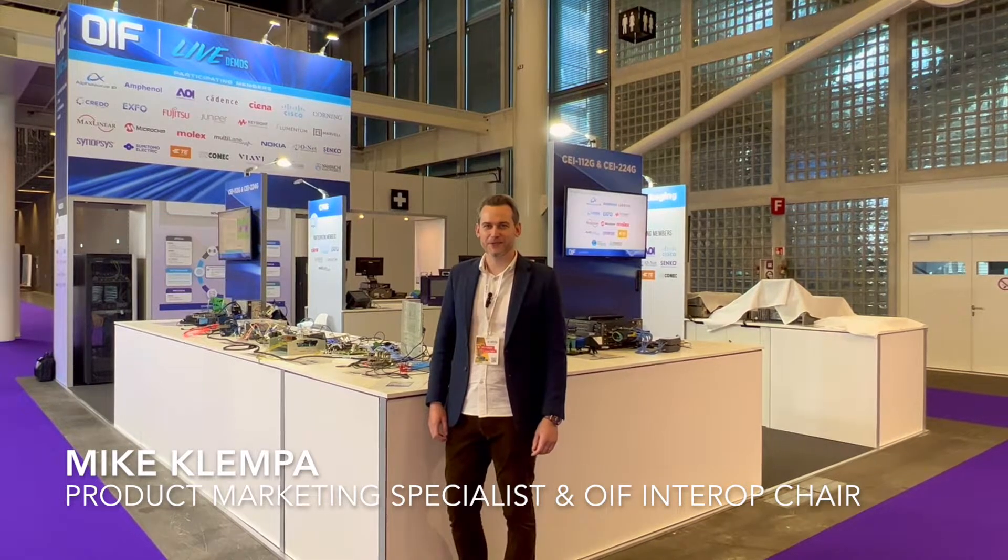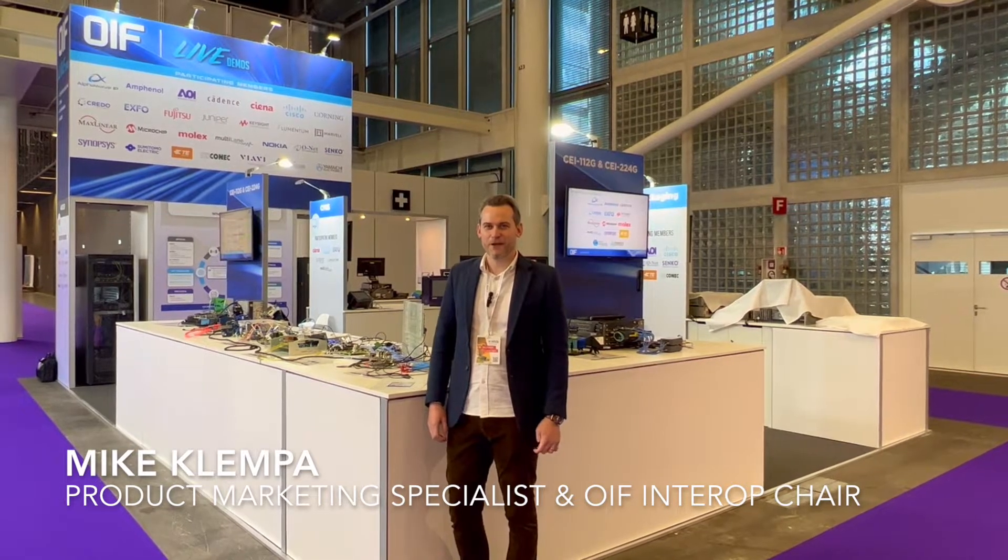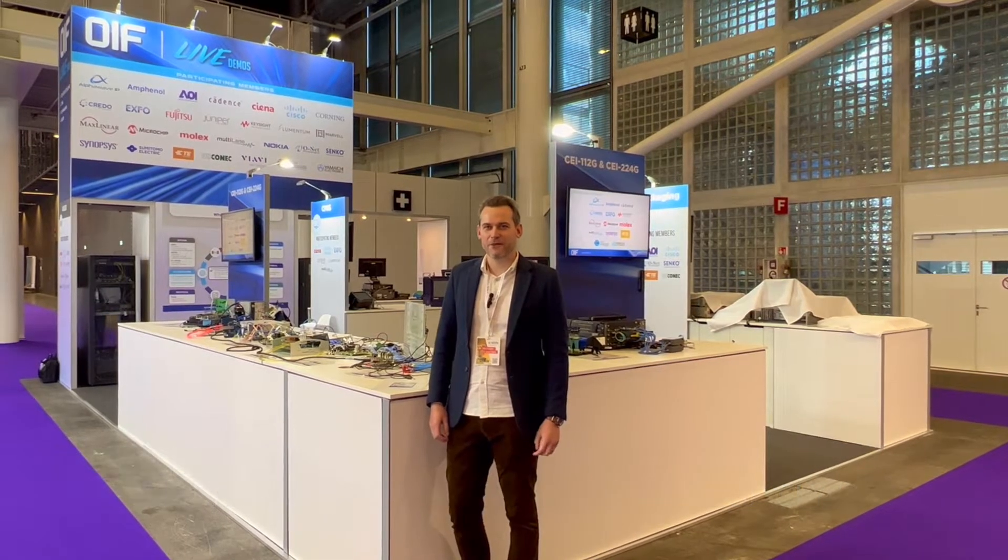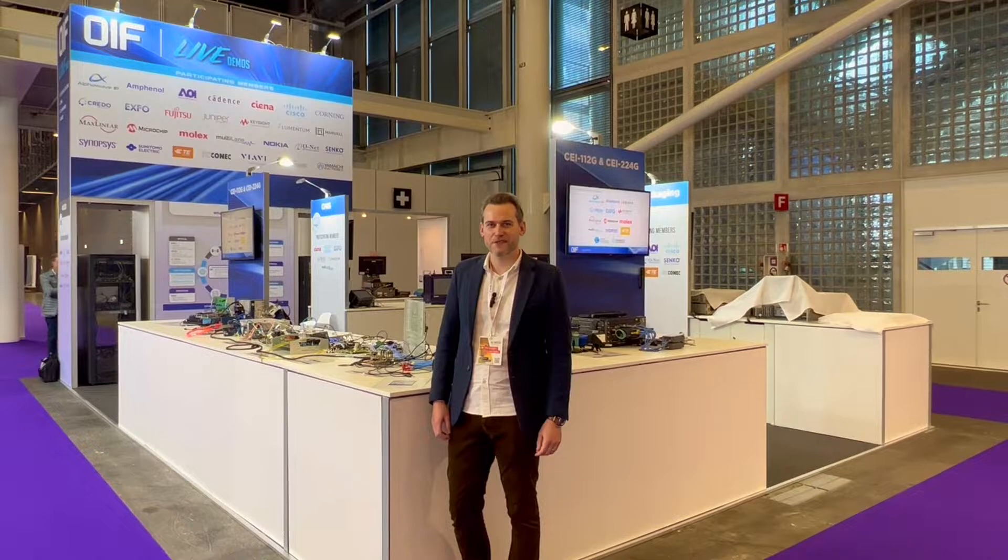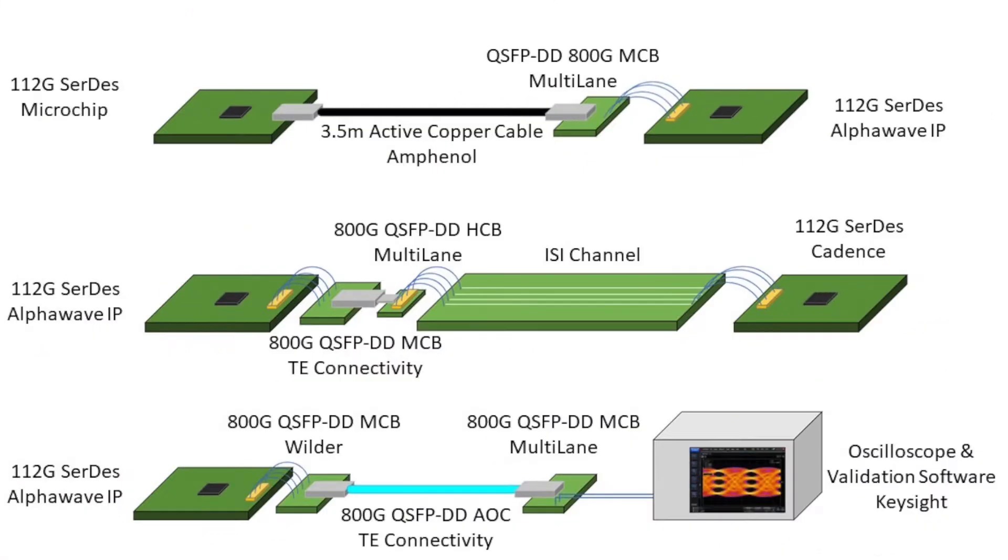Hello, welcome to Basel, Switzerland. We're here at the OIF booth where Alphawave's multi-standard SERDES is on full display. Let's check it out.